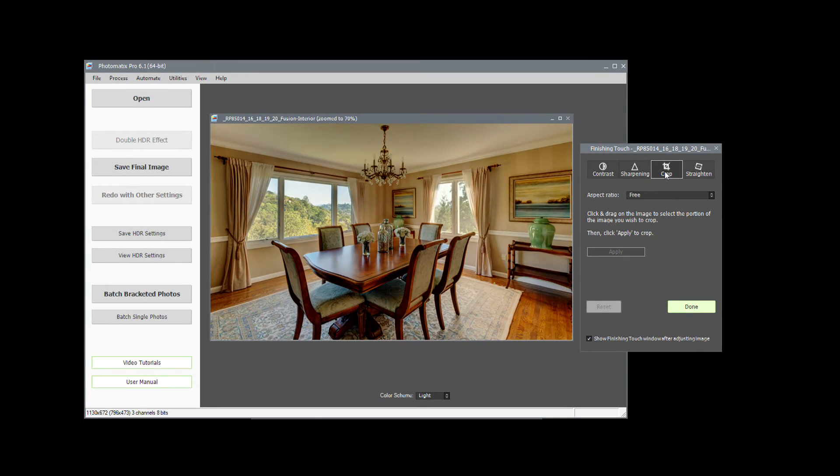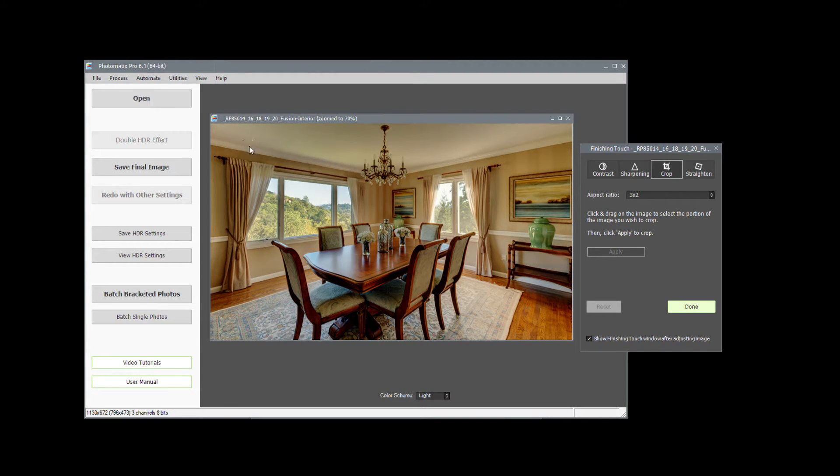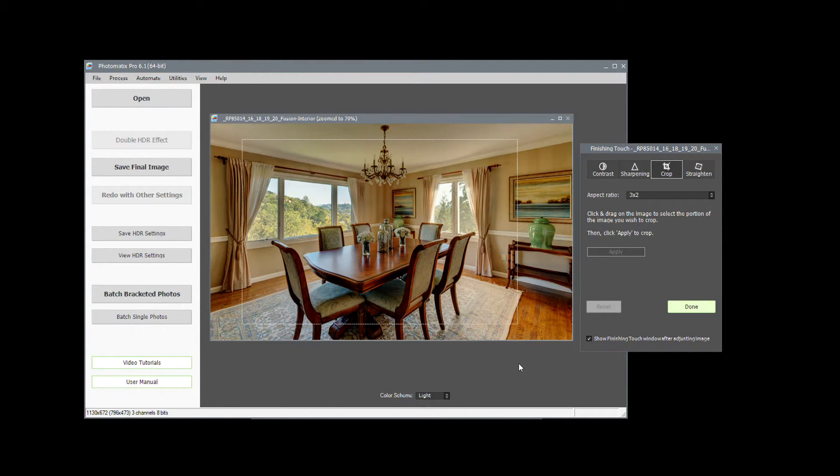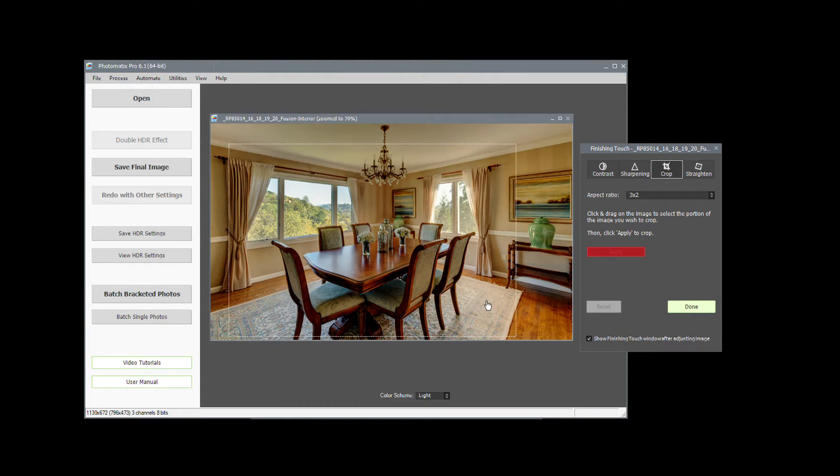Select the aspect ratio you require, and with your mouse, simply draw a frame over your image. Once you've selected the crop, click Apply.